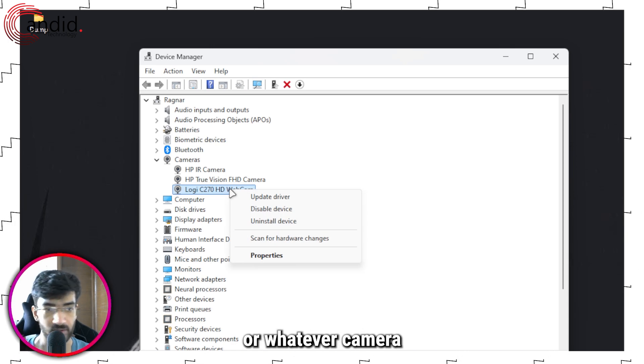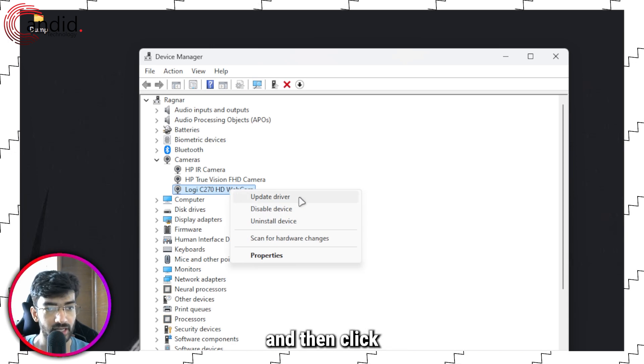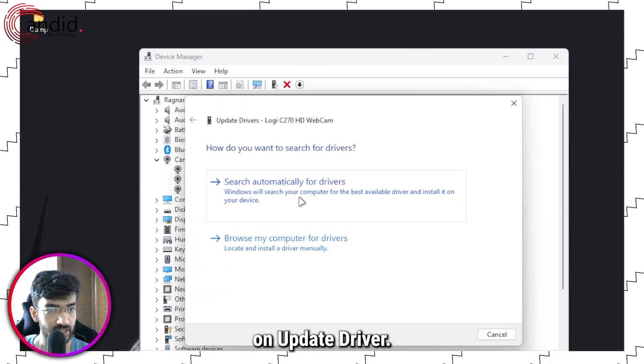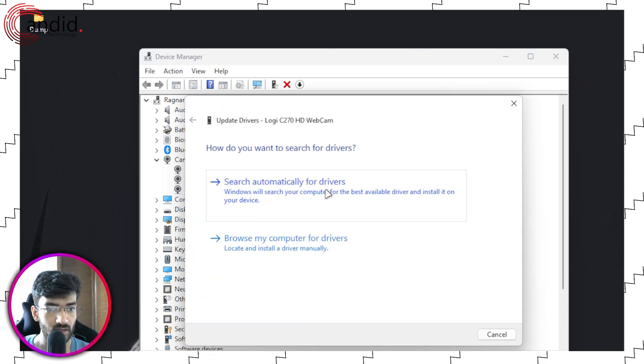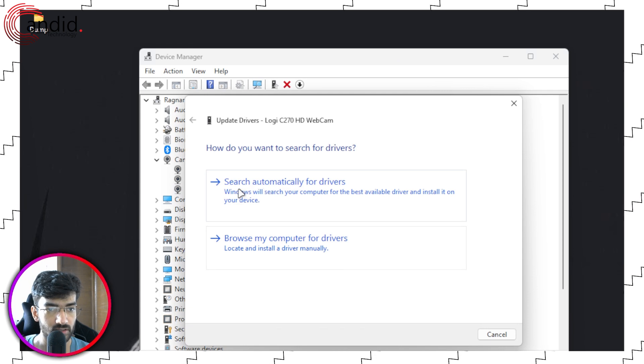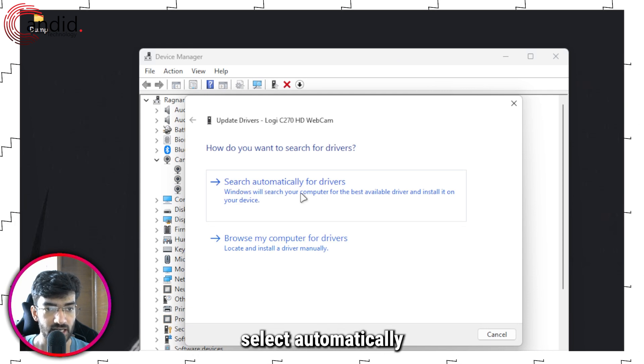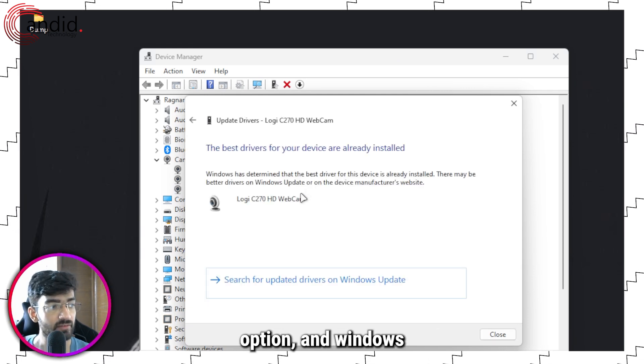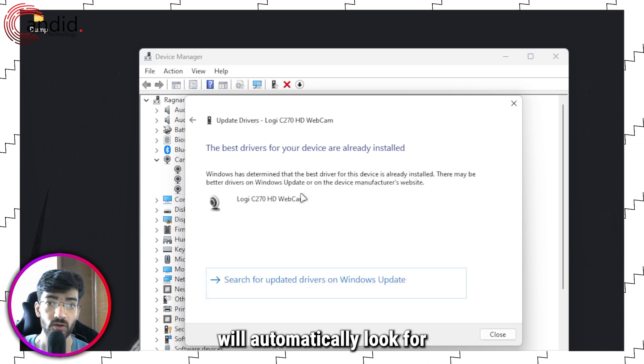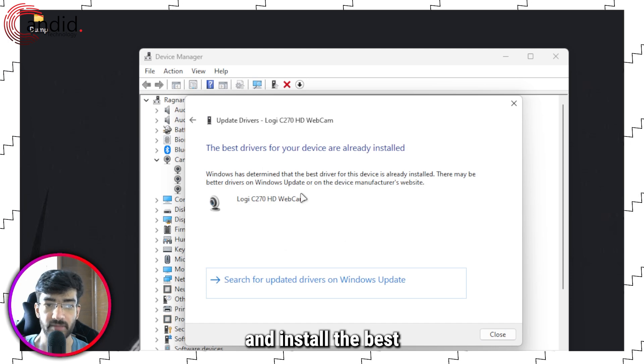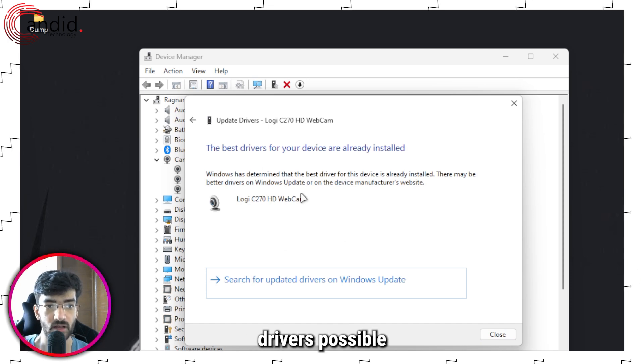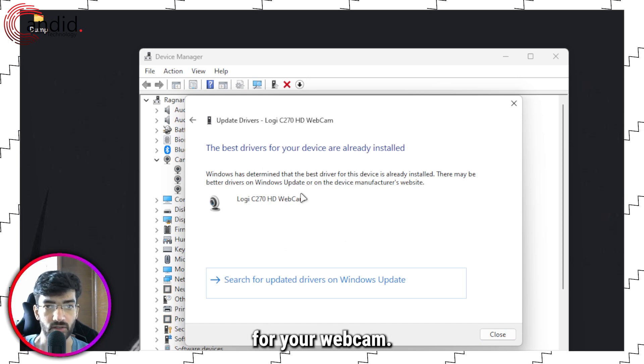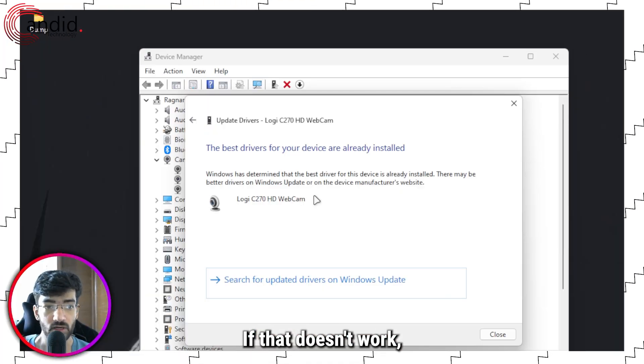For example, if I'm using Logi C270 HD Webcam, right-click it or whatever camera you want to work on, then click on Update Driver. Click the 'Search automatically for drivers' option and Windows will automatically look for and install the best drivers possible for your webcam.